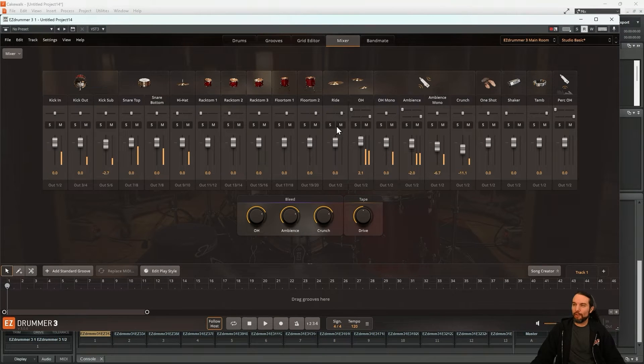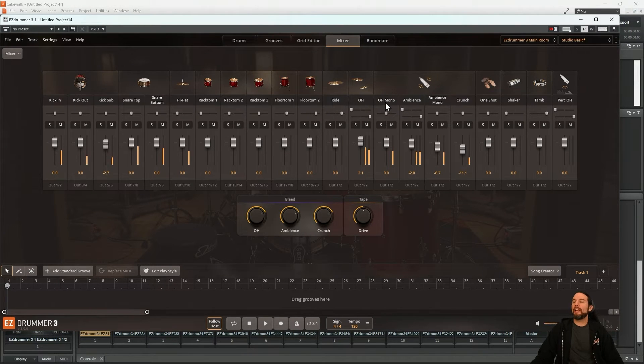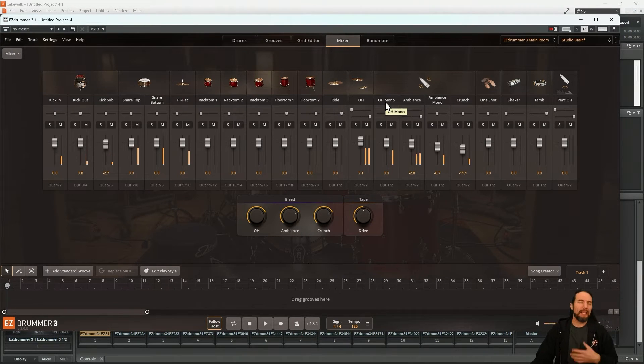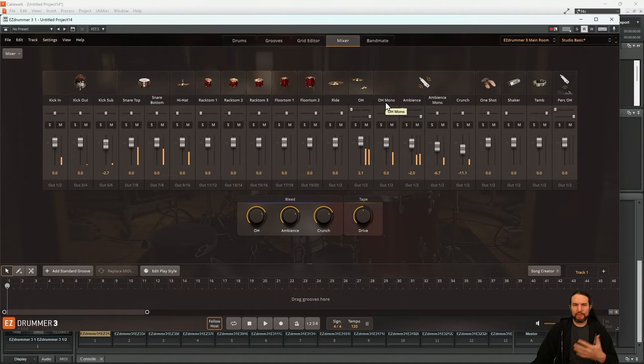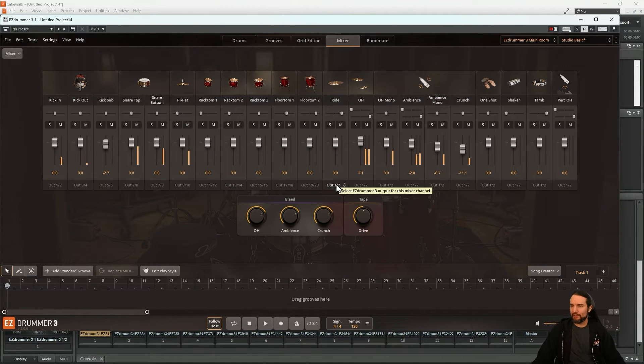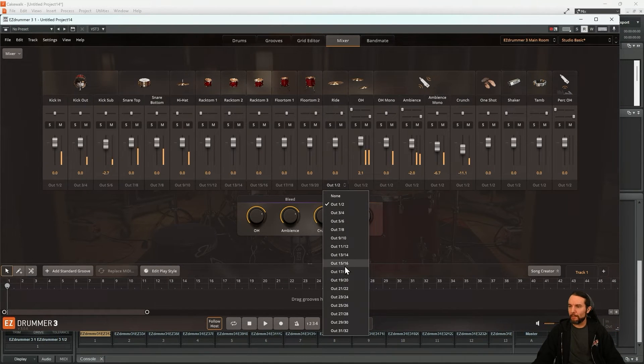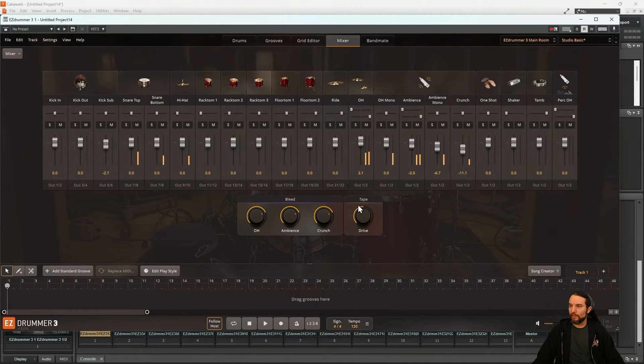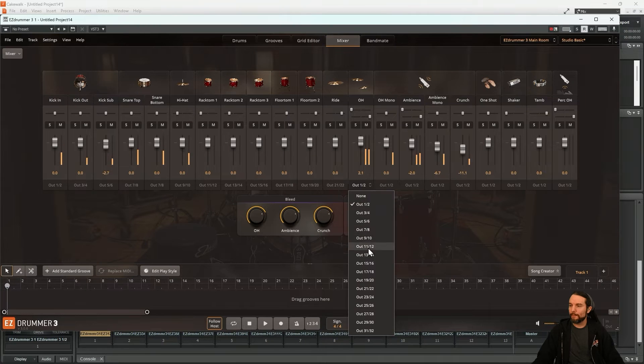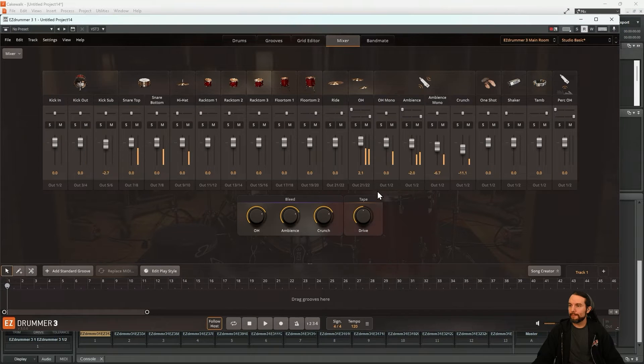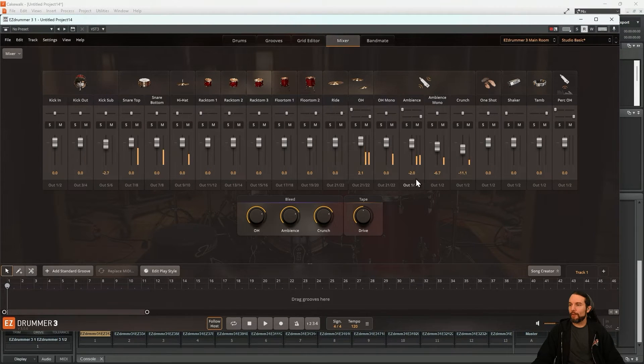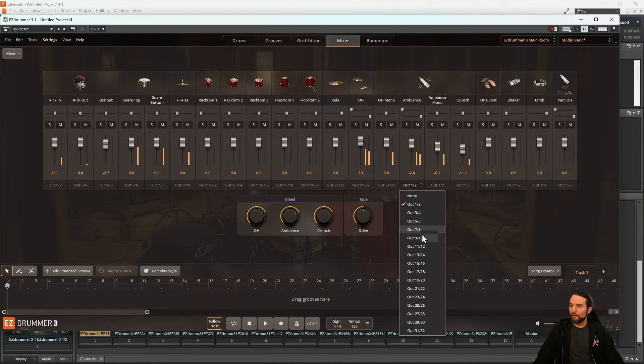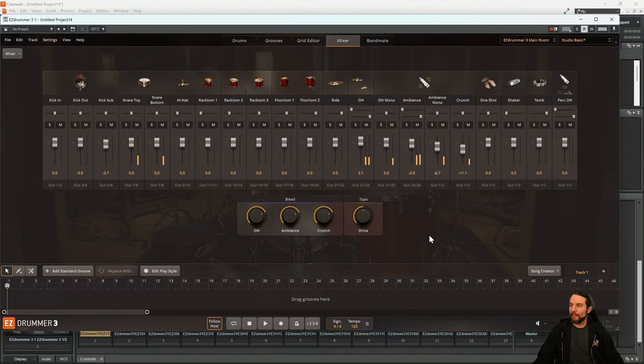And the ride, the overhead, and maybe the overhead mono. Maybe for me, those are similar sounds and can be mixed together. So I'll put all those on 21. And I'll group the three ambient mics as well, starting on 23.